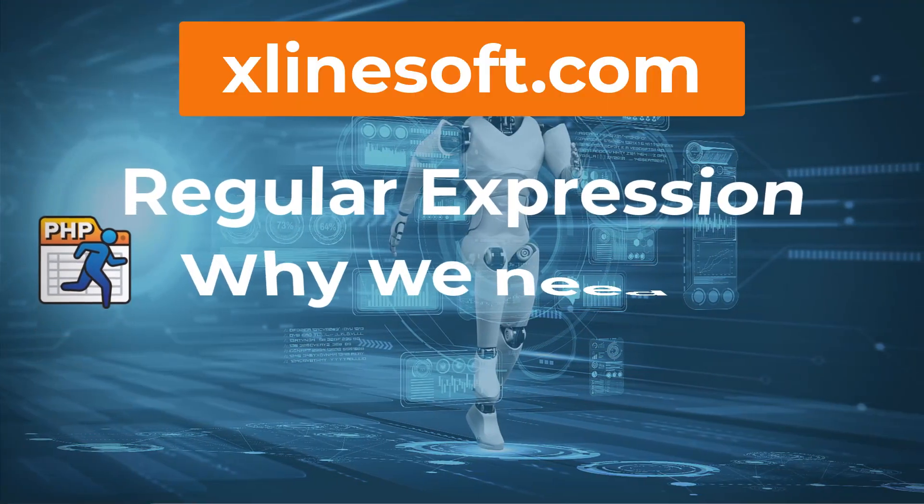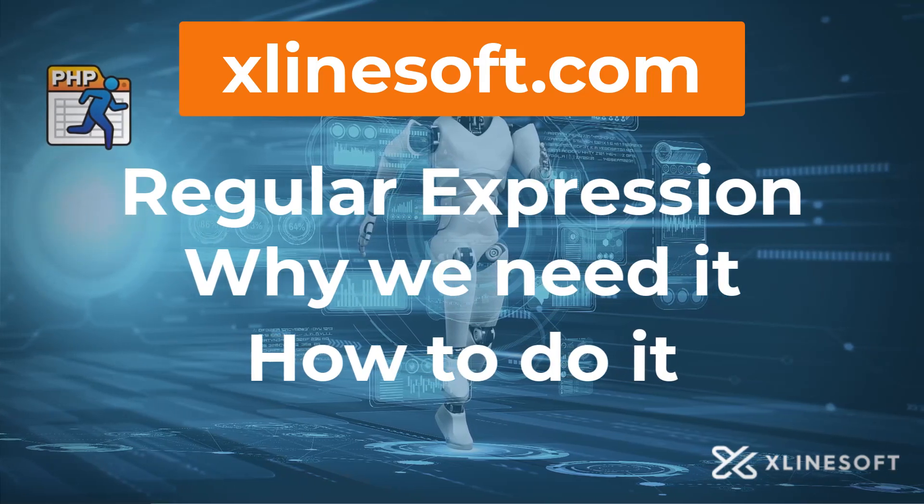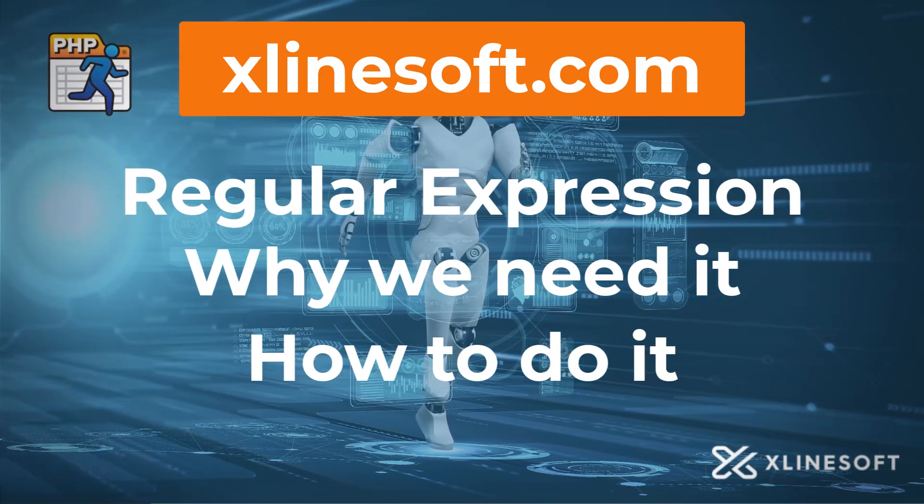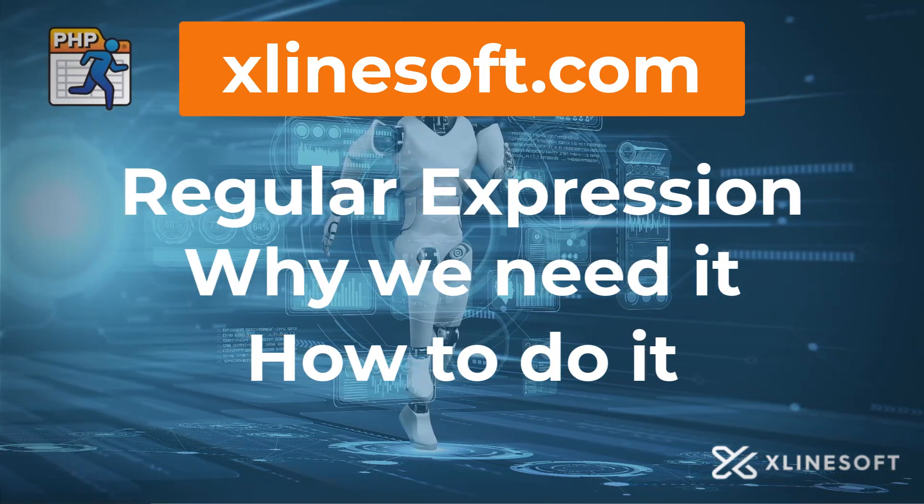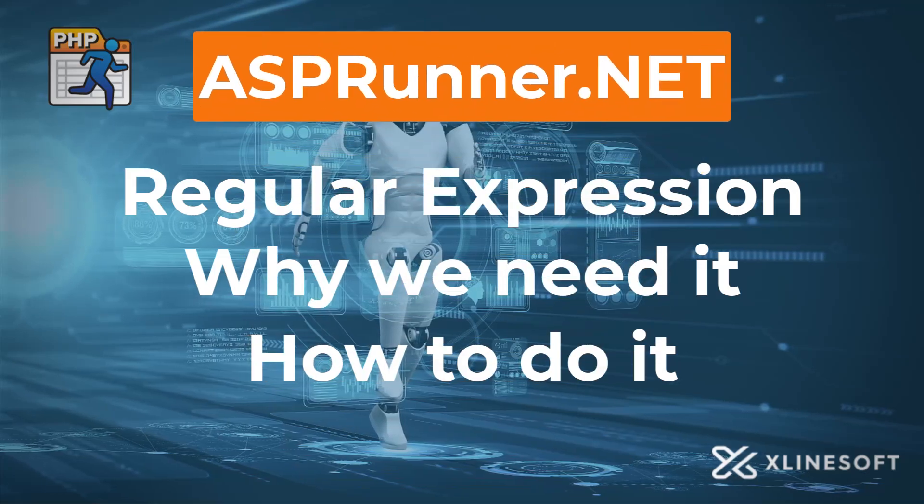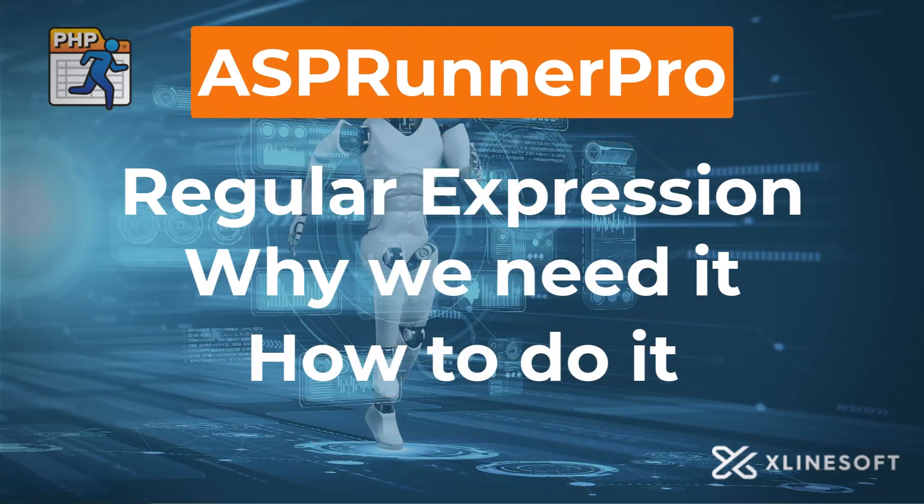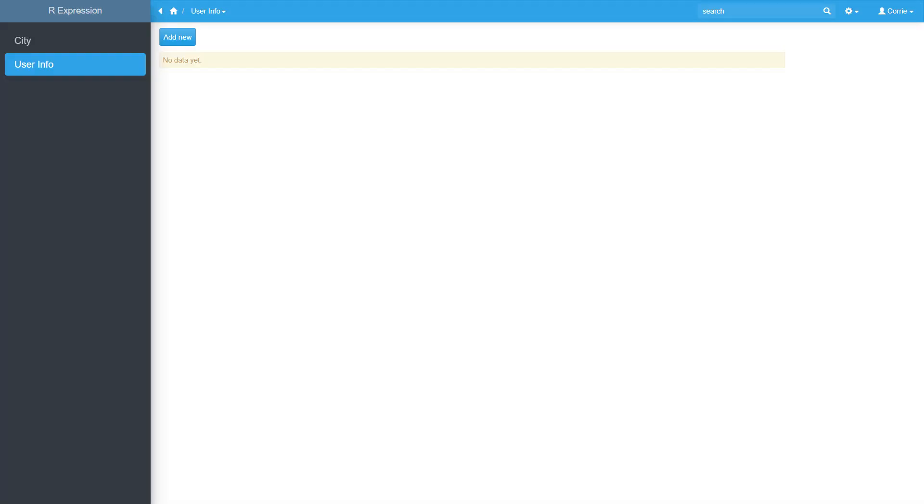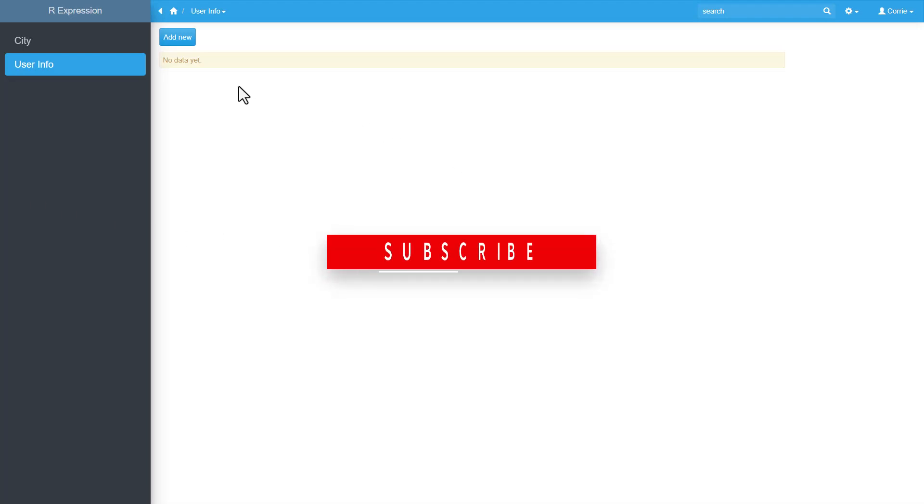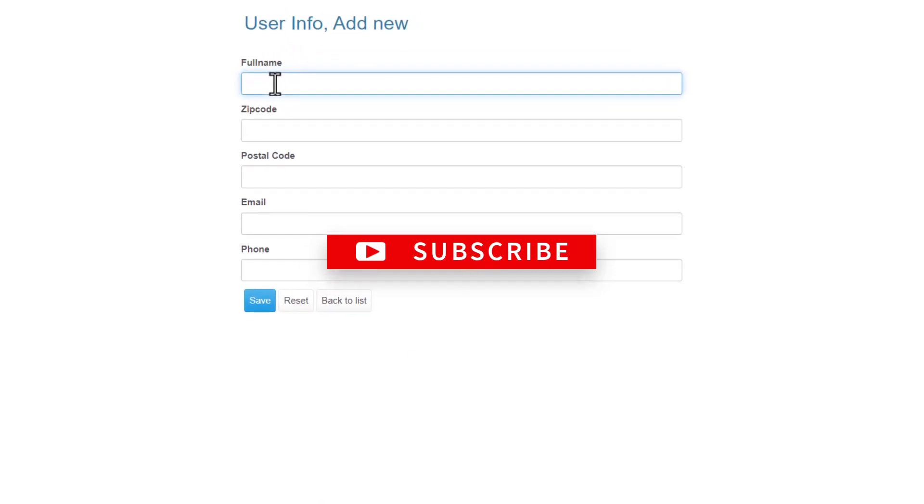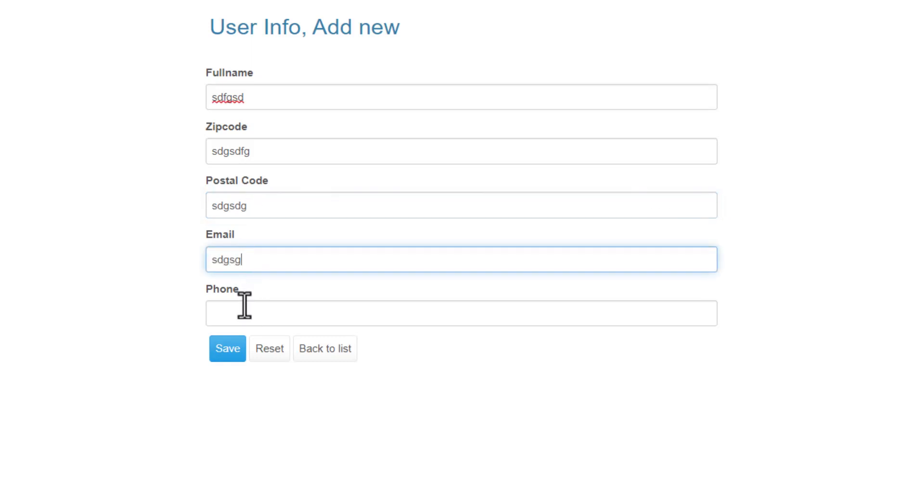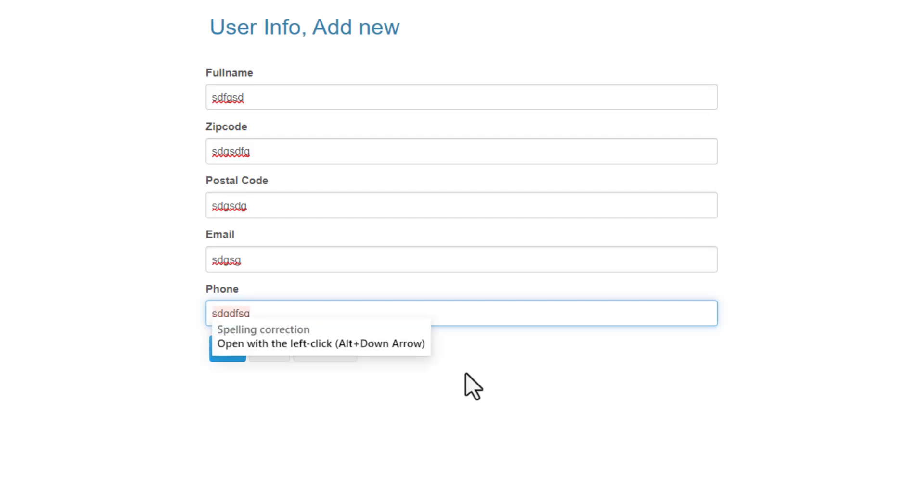Regular expression - why we need it and how to do it. This tutorial applies to PHPRunner, ASPRunner.net, and ASPRunnerPro. Here I have a simple application with a user info input form, basically the add page. Right now the application basically accepts any value, and we will use a regular expression to control what is allowed in these fields.